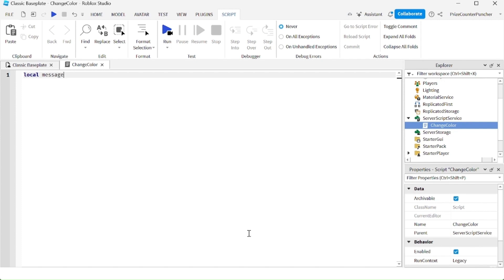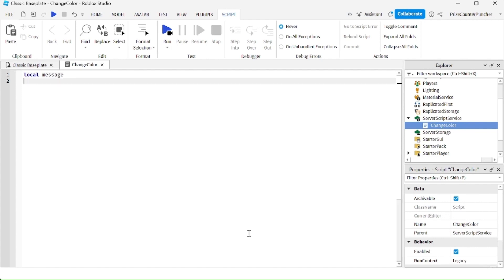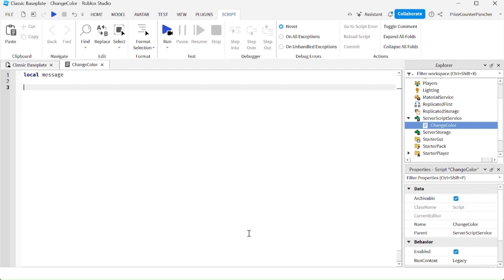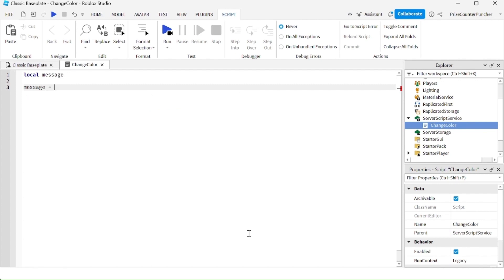Without initializing my variable, it contains a nil value. A nil value means no value is assigned to the variable. Later in my script, I can assign a value to that variable. For example, message equals hello. So now my variable message contains a string — the data type is a string and the value is hello.